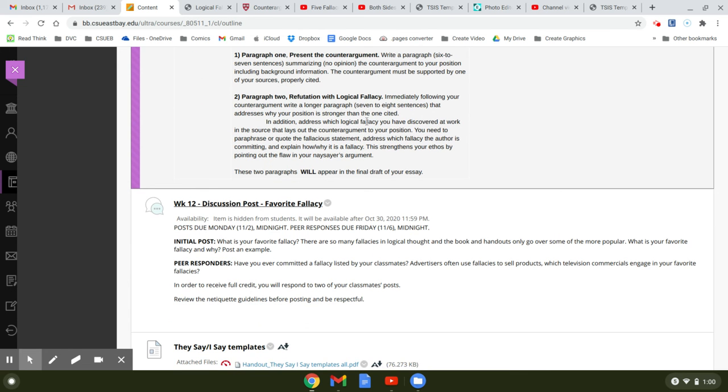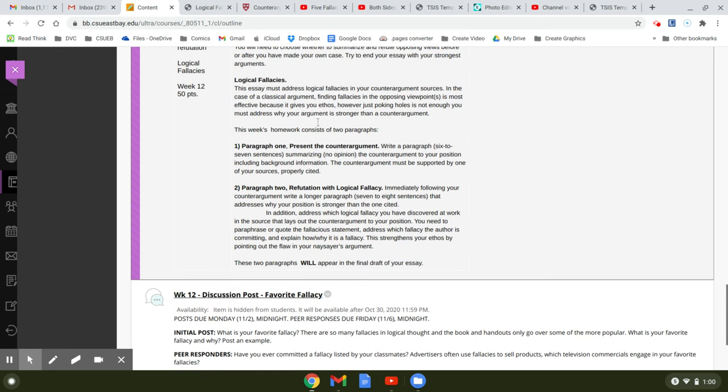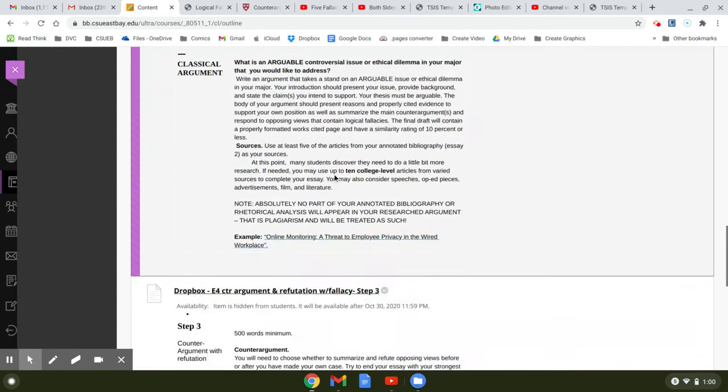In addition, address which logical fallacy you have discovered at work in the source that lays out the counter-argument to your position. You need to paraphrase or quote the fallacious statement, address which fallacy the author is committing, and explain how and why it's a fallacy. This will strengthen your ethos. If you don't do that, you're going to lose a lot of points because that's one of the requirements.